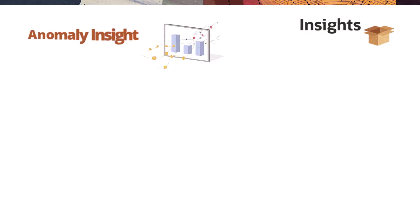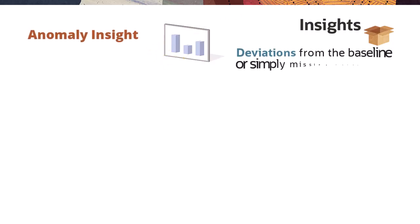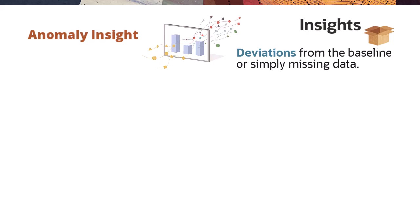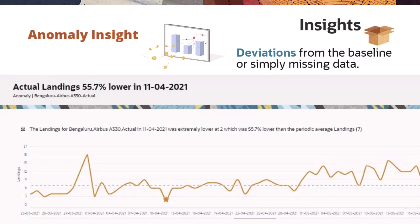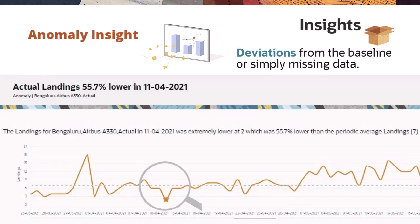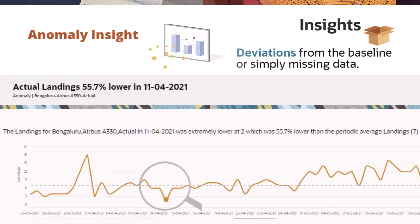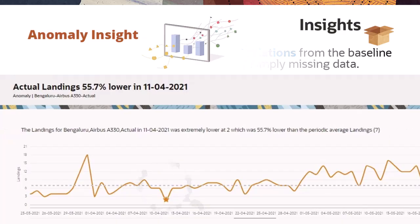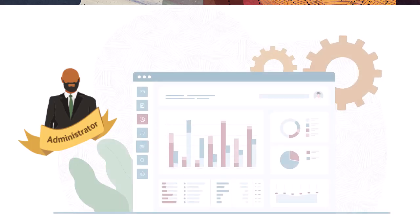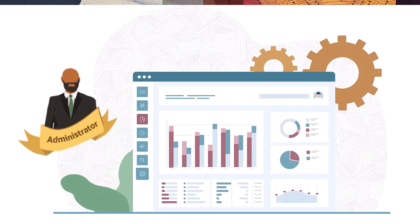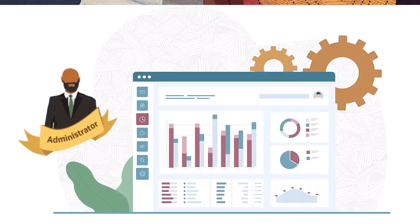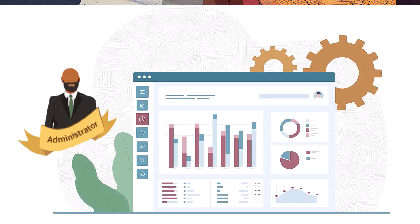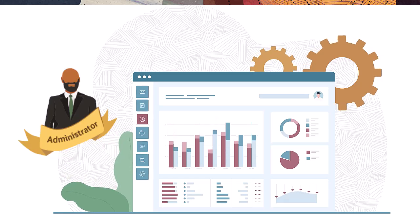Anomaly Insight. A short-term historical perspective to detect anomalies in recent actual periods, either significant deviations from the baseline or simply missing data. After consulting with business experts, administrators configure insights to define the insights that planners see on the insights display.